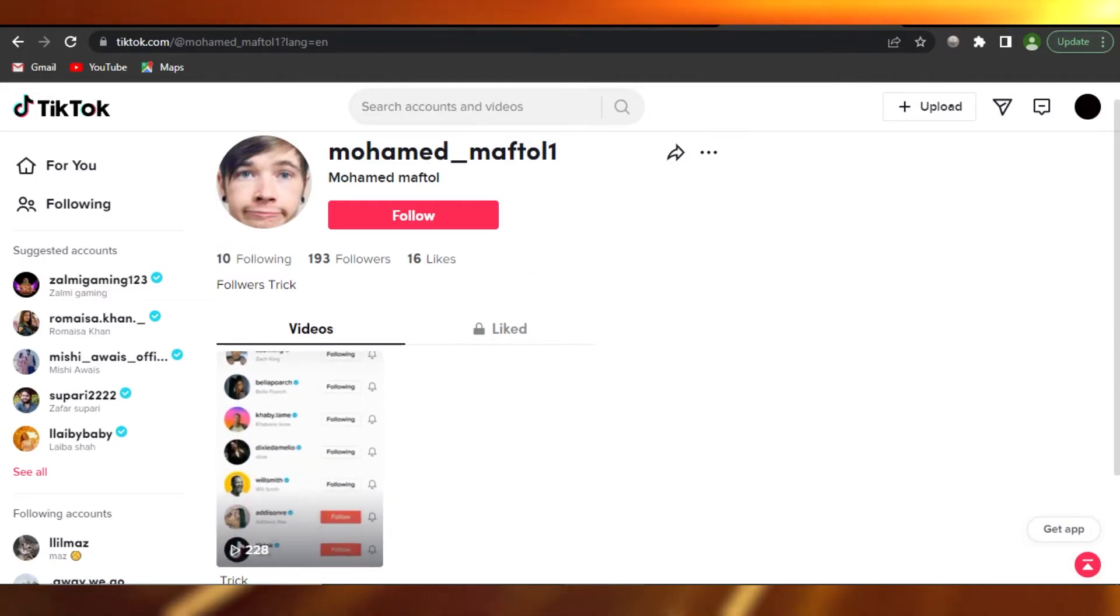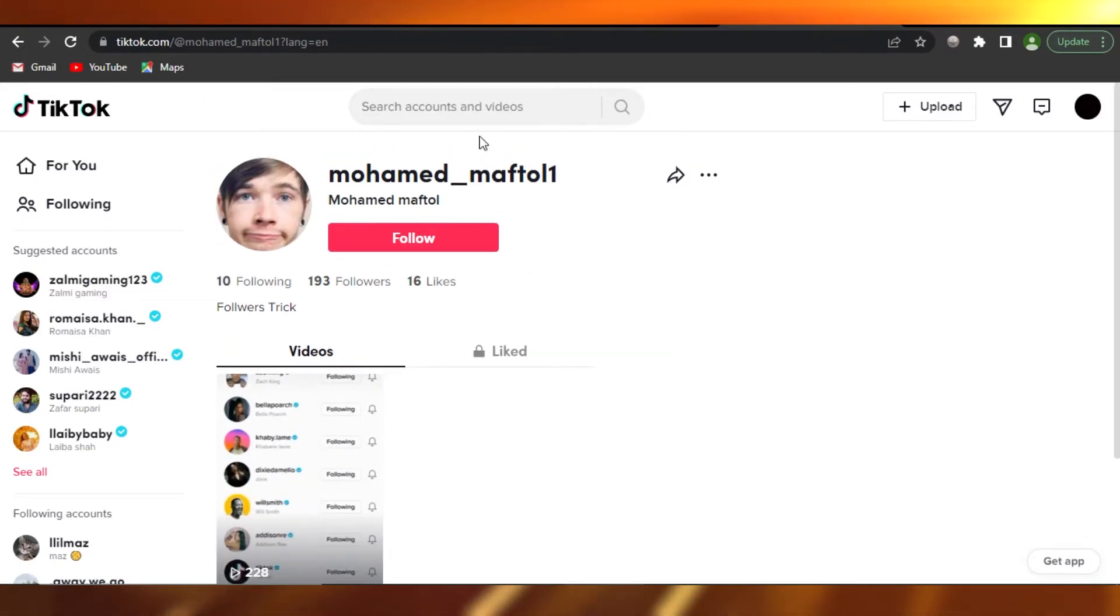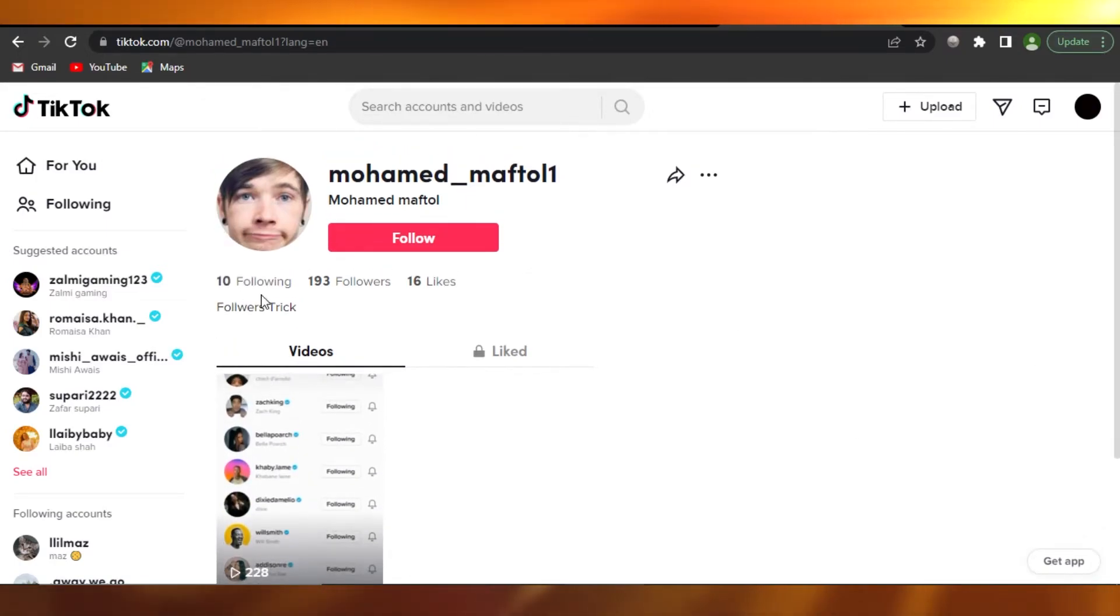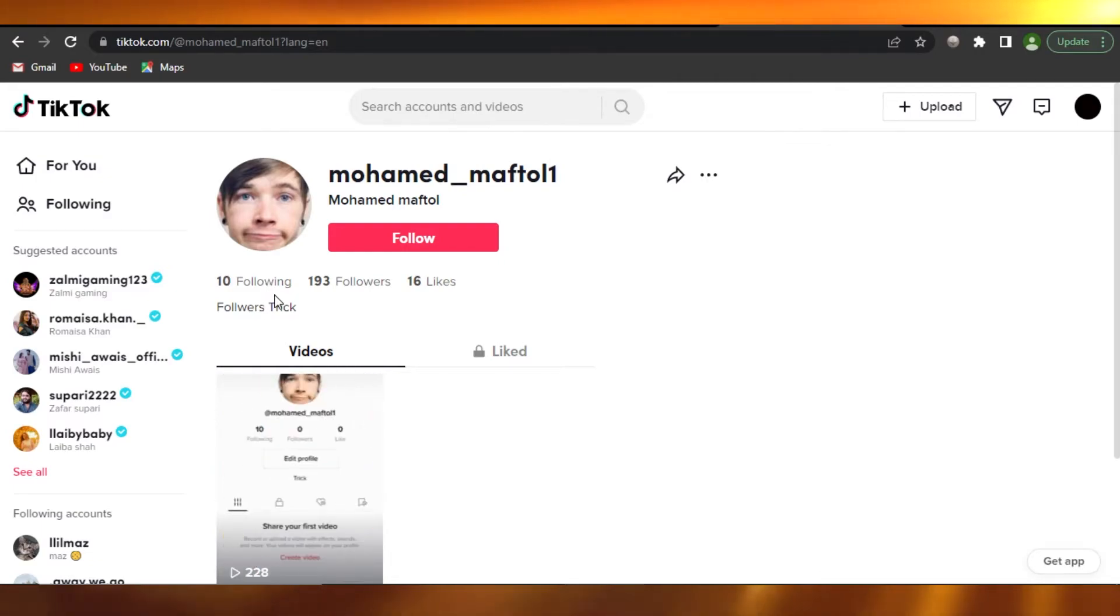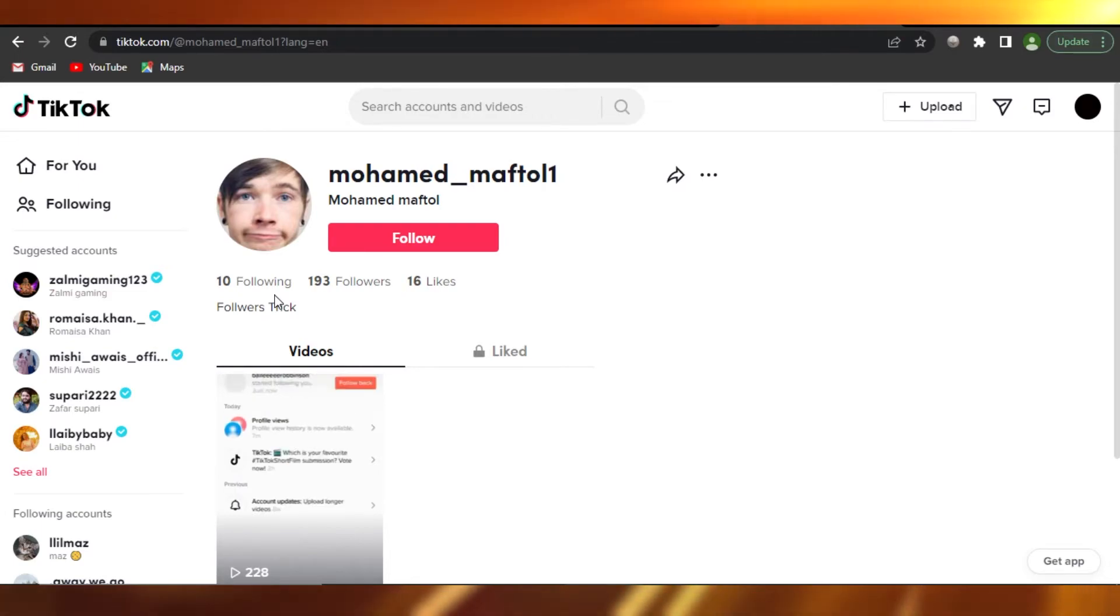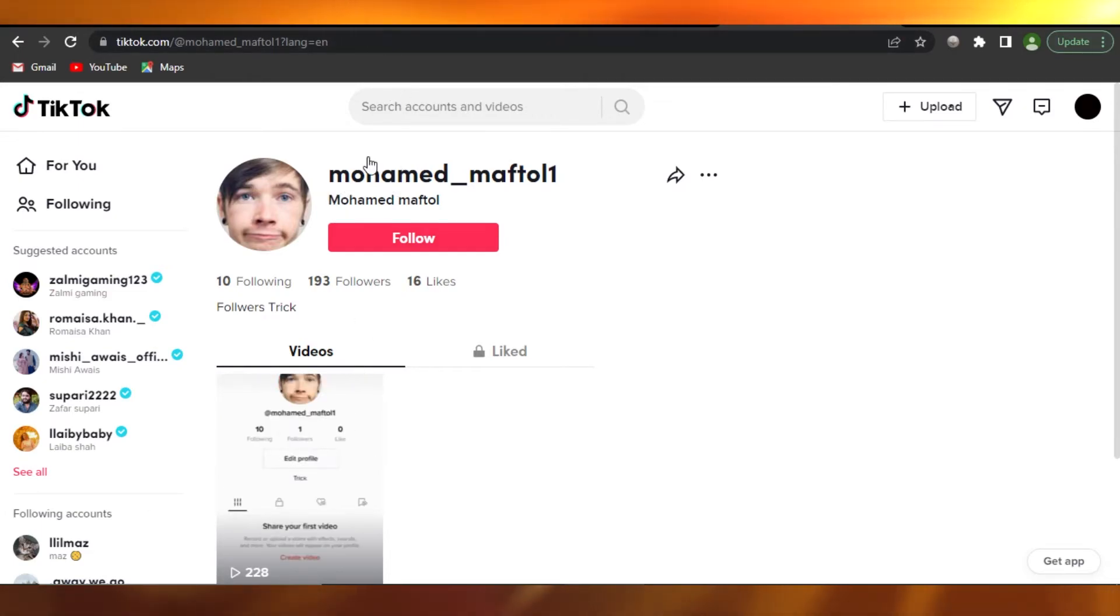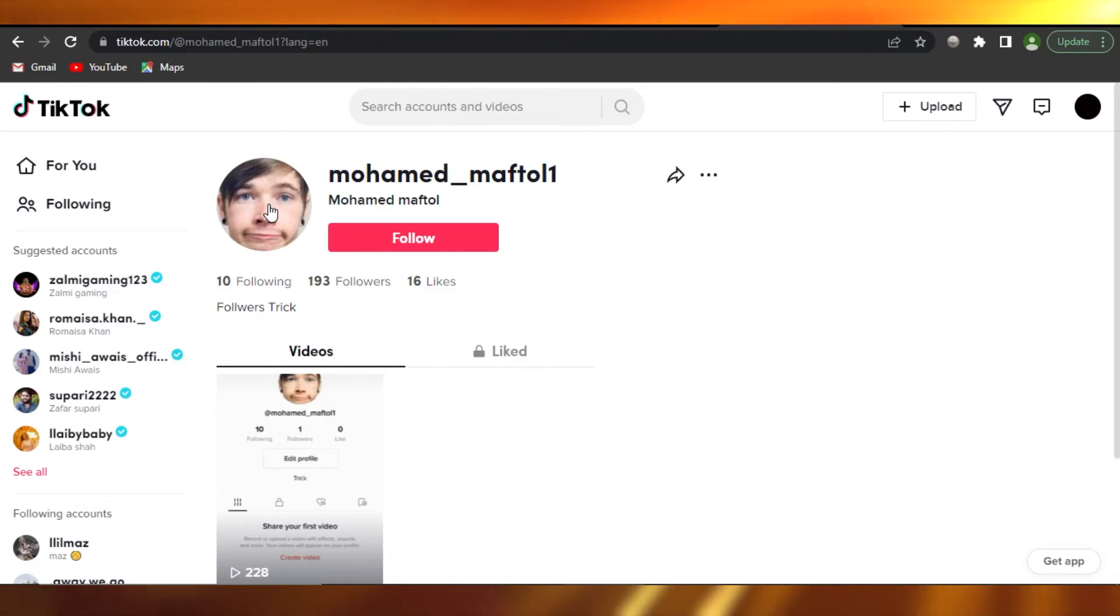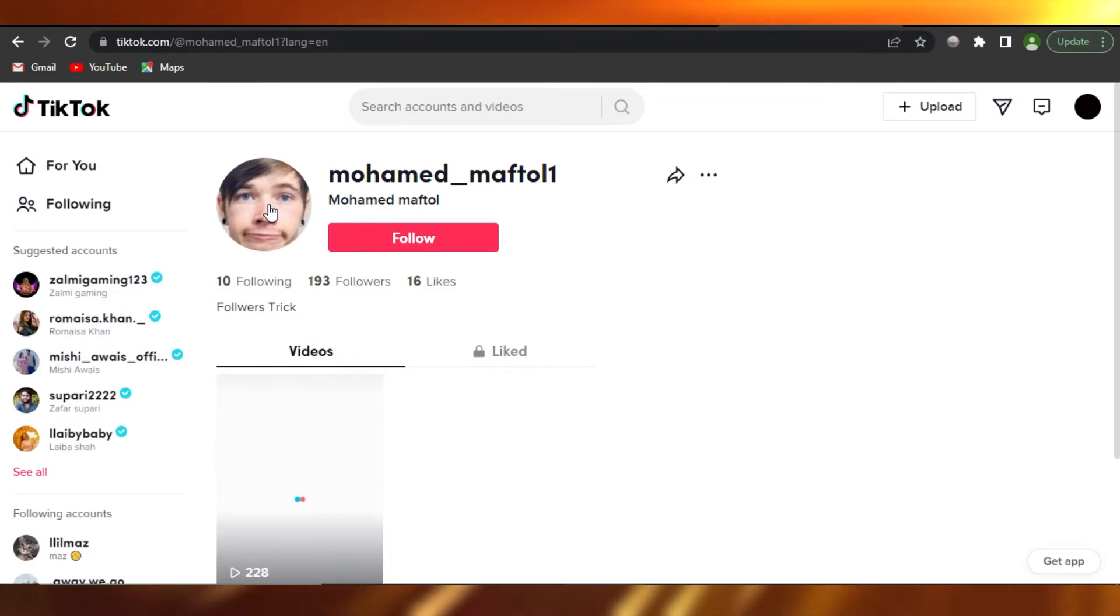What you need to do is you just need to follow these people. So these accounts are actually like Bella Poarch and Will Smith and Addison Rae. So I kind of already follow these people. What you need to do is you will follow them and unfollow them after 15 seconds.